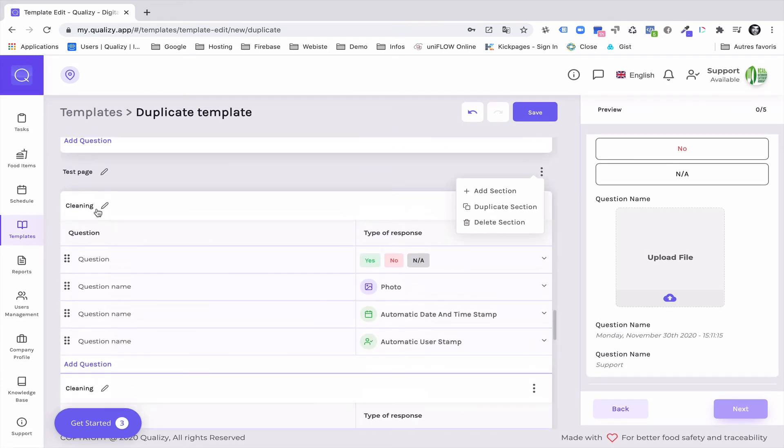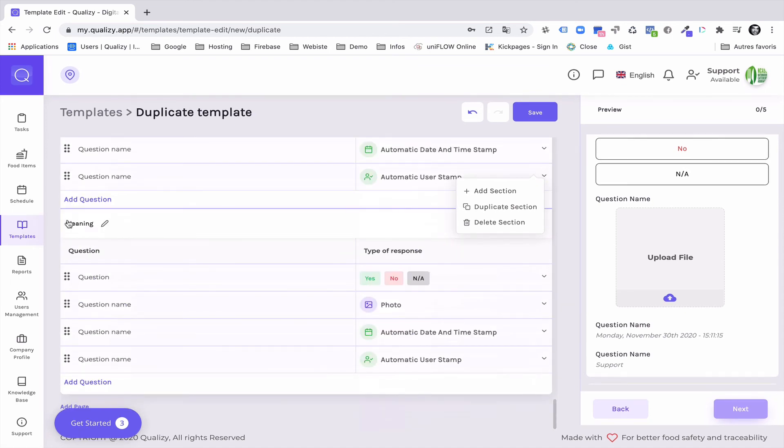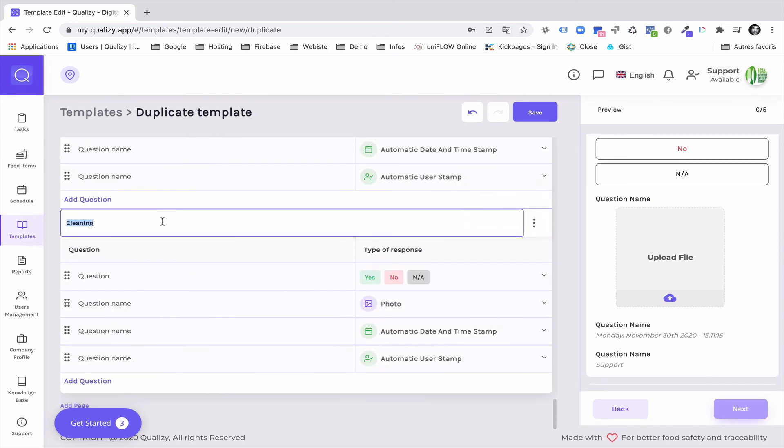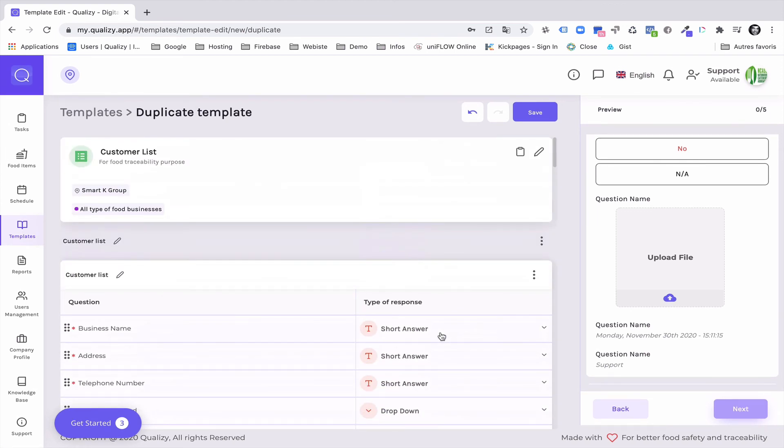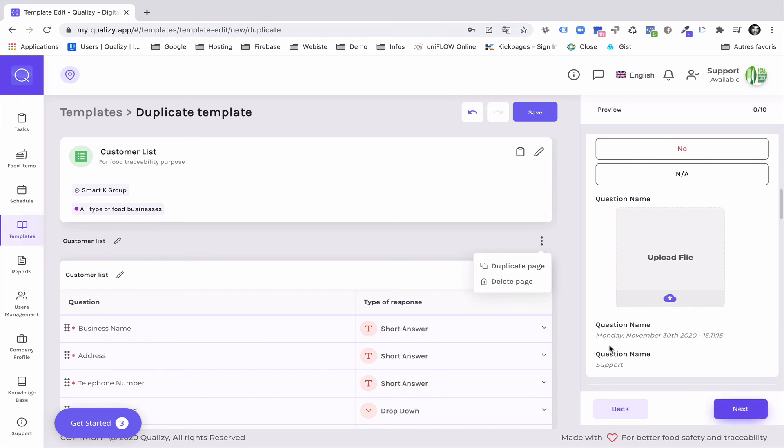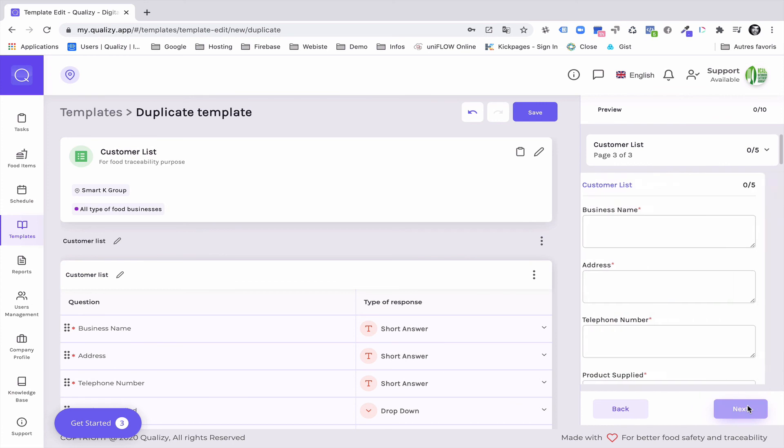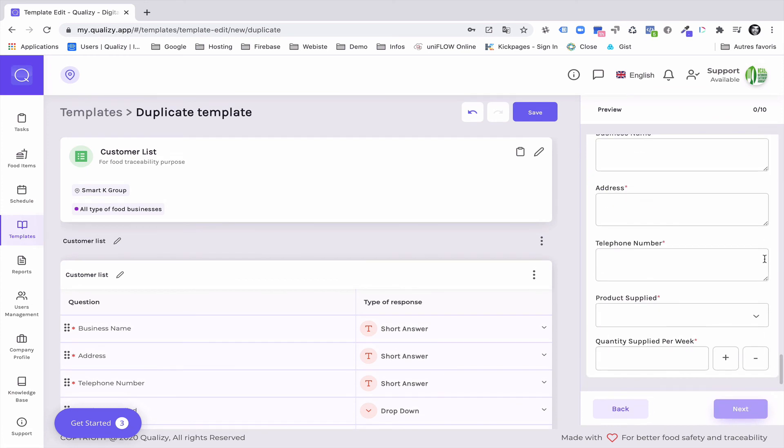So for instance if we've set that to be cleaning, we can set that to be pest management. And the same fields will apply and will be used the same way. You can also do the same for the whole page. There are three dots here and you can duplicate the page very easily. And here as you can see we have a next button that has appeared.